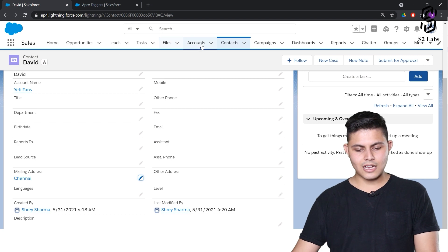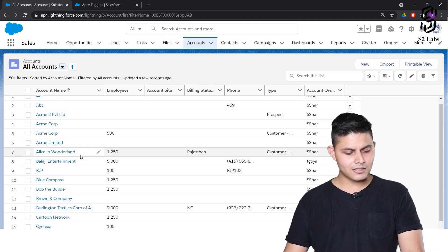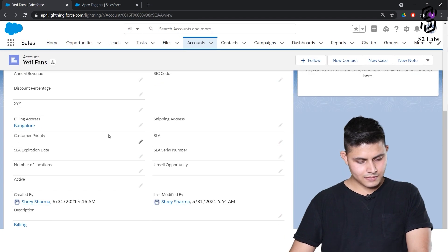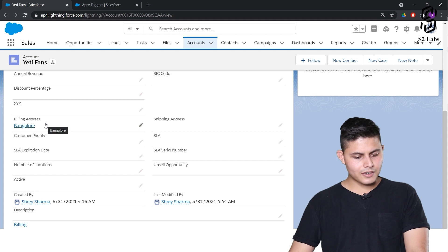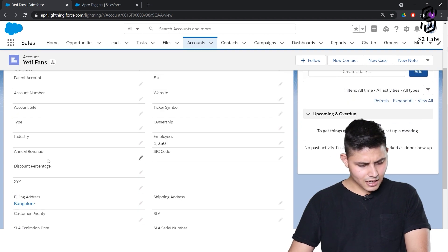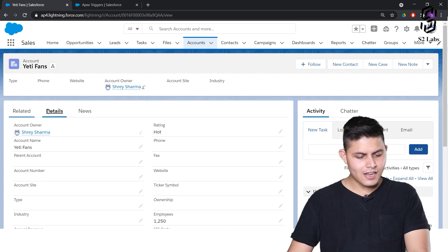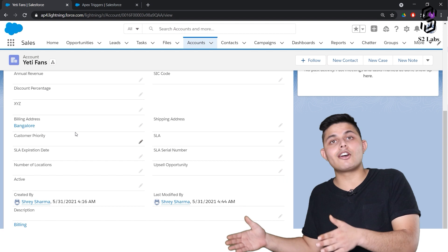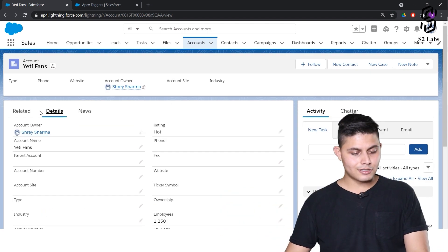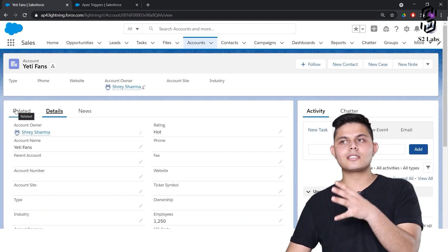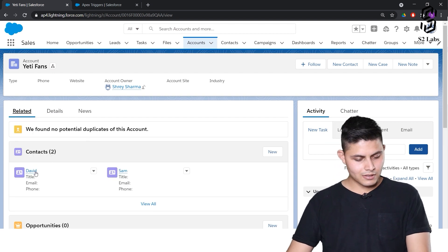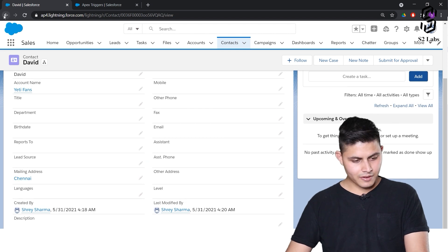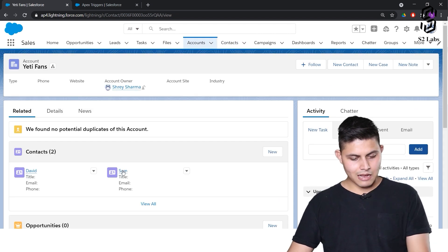Let's go into our Salesforce org and check. Here is the Yeti Fans account — the current billing city of Yeti Fans is Bangalore. Yeti Fans is moving from Bangalore to Mumbai, so all associated contacts' mailing cities should also get updated. David's current mailing city is Chennai.